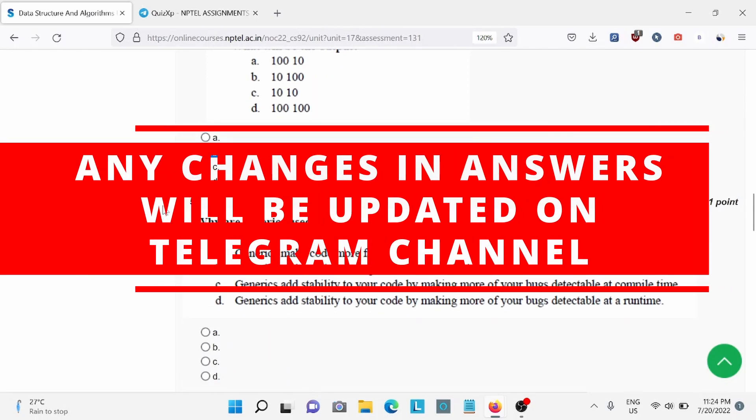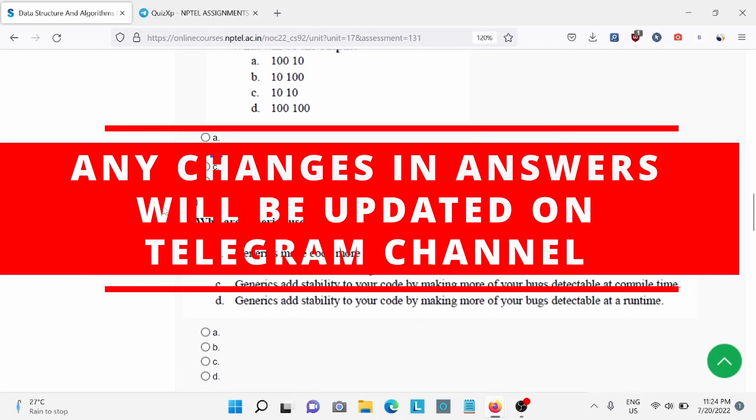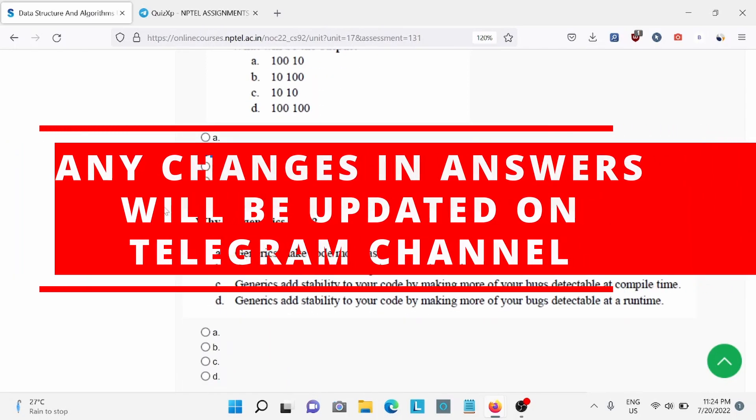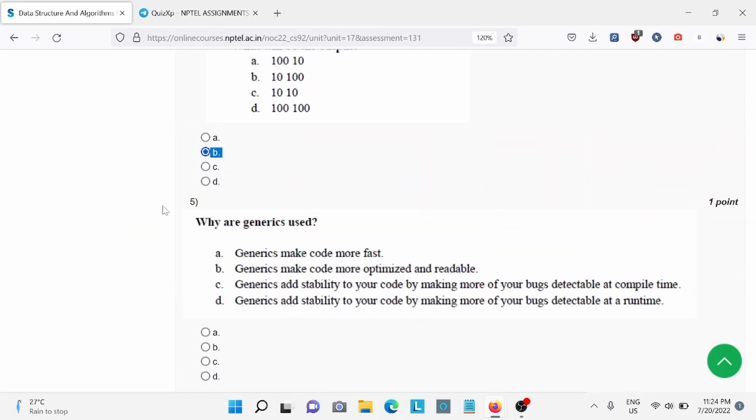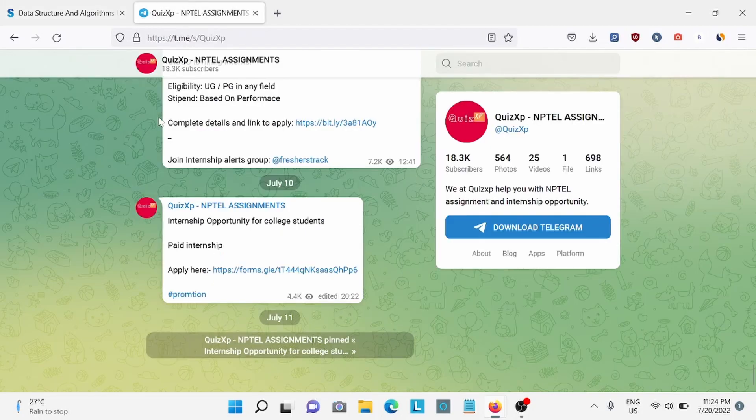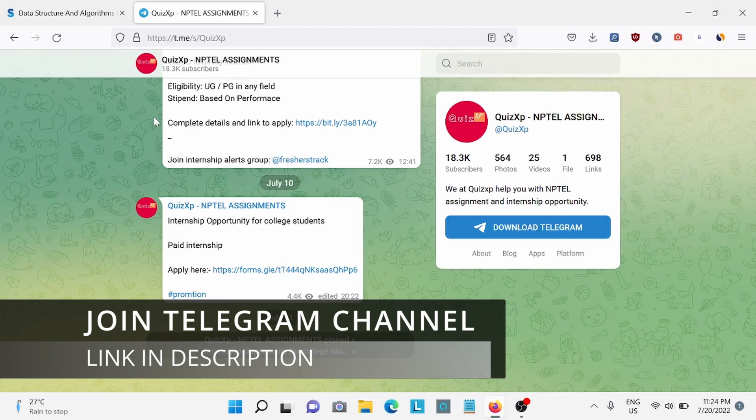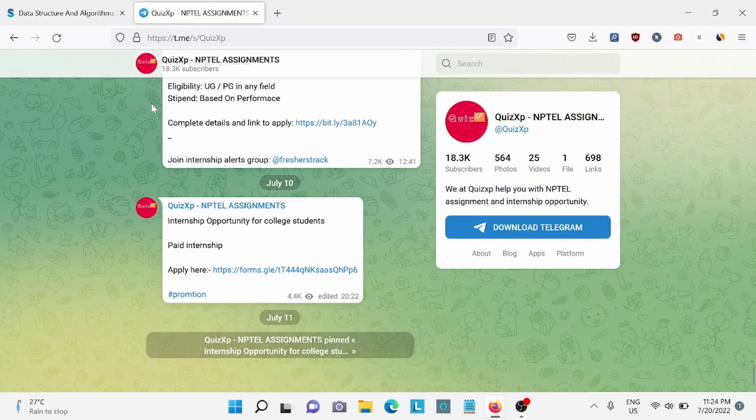Before moving further, I would like to add that if there are any changes in answers, we will update in our Telegram channel. You can join our Telegram channel. We update all the updates regarding NPTEL assignments, internship and job opportunities for college students. So make sure to check the link in the description and join our Telegram channel. We have already 18,000 subscribers.